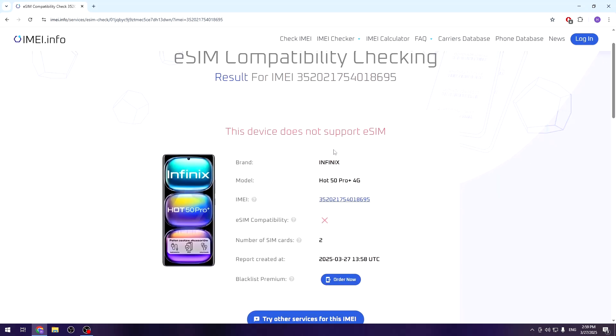And now as you can see, we have our answer: this device does not support eSIM.